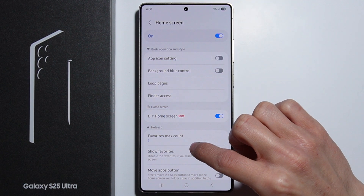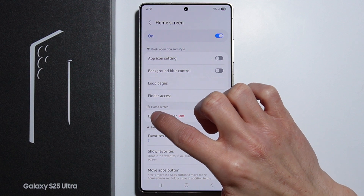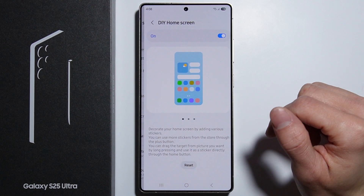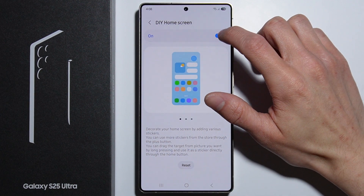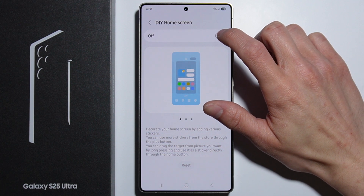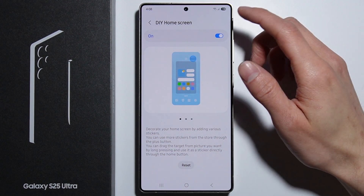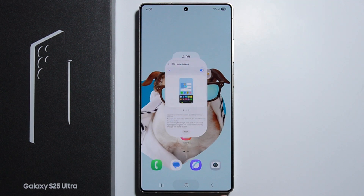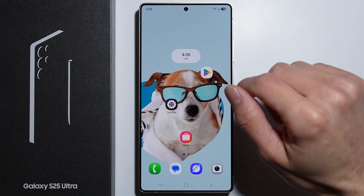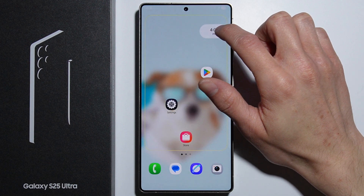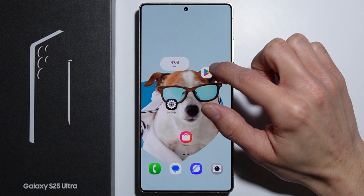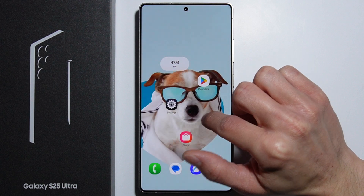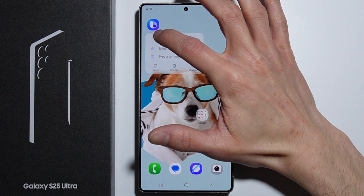From here, go into the DIY Home Screen section. Make sure this function is turned on for it to work. Once enabled, as we go into the home screen, we can freely move widgets or applications around our home screen just like this.